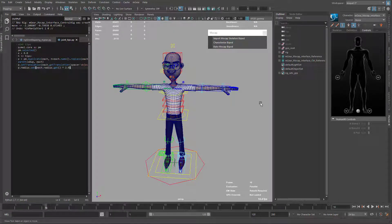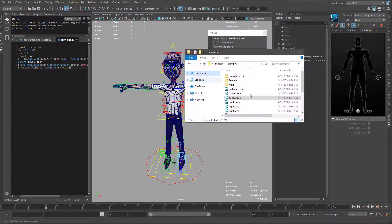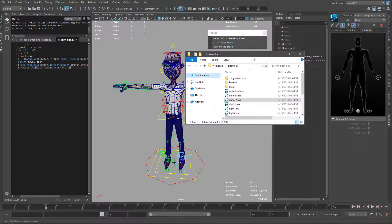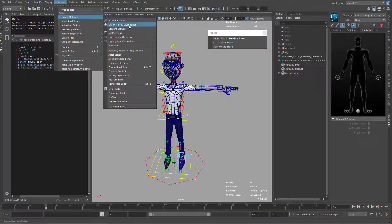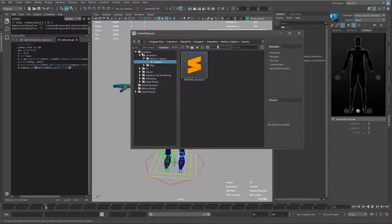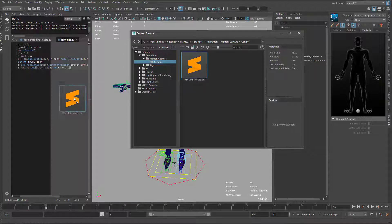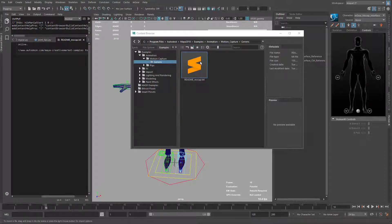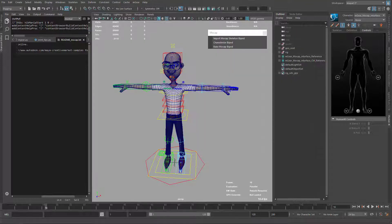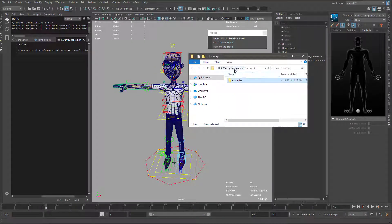Now I'm going to use some samples from Maya. Maya doesn't come with these examples by default, but you can get them for free. Go to Window > General Editors > Content Browser, navigate to Examples > Animation > Motion Capture > Generic, and you'll see a readme file. Open it and you'll find a link to the Autodesk Maya creative market samples — just copy-paste it in your browser to download.